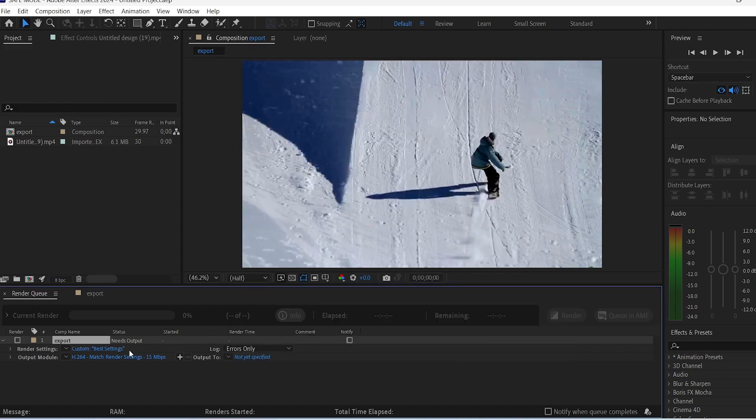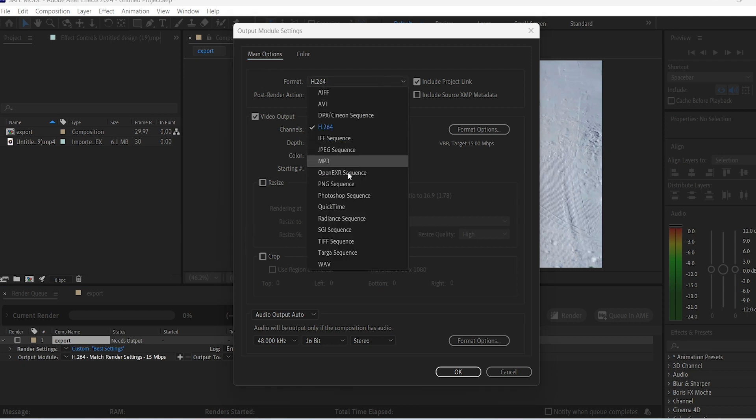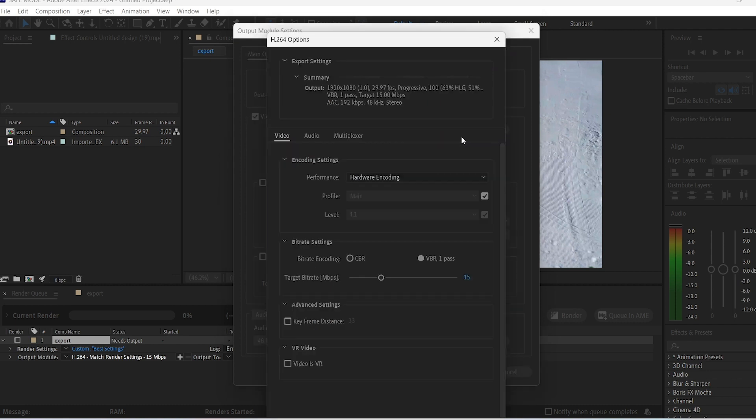Right here on Output Module you can click on it and change the video format, for example. But for a regular MP4 video, just leave the format to H.264. Then click on Format Options and here you can change the bitrate settings.